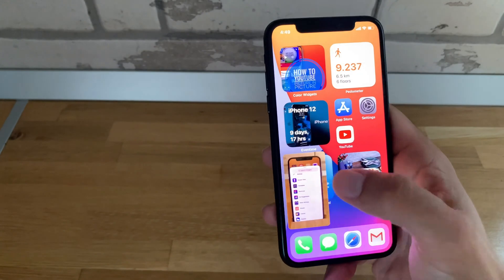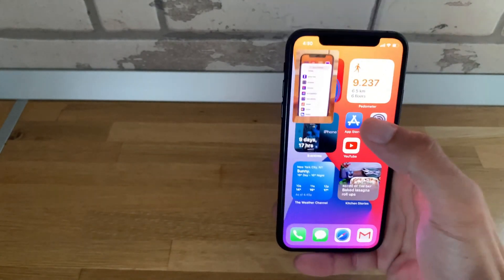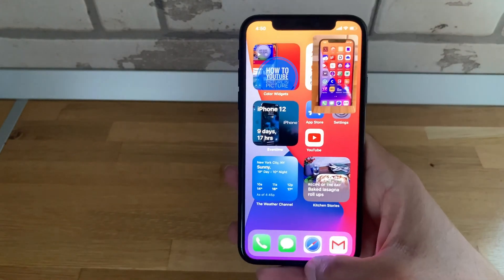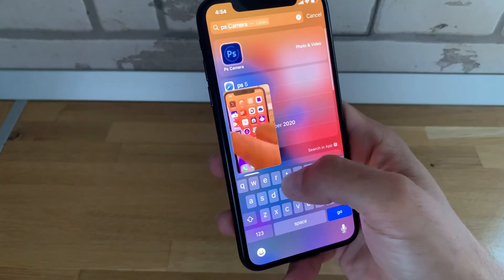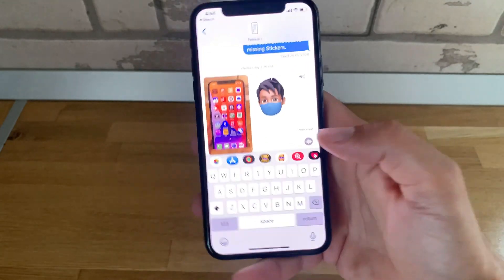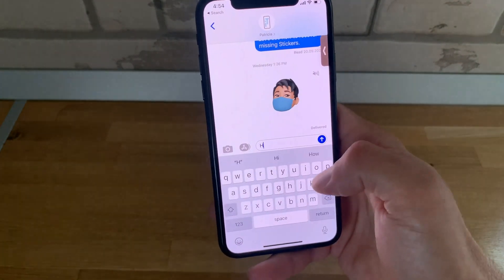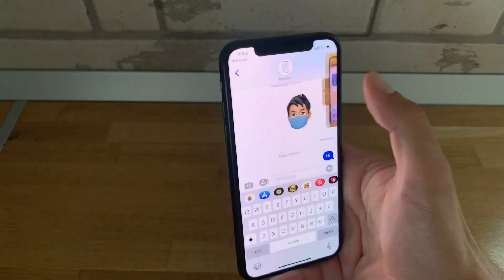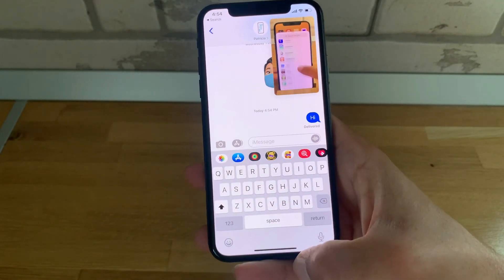Similarly, you can hide it, move it to any corner of the screen, or swipe for Spotlight. Type your message, send it — all while continuing to watch the video.